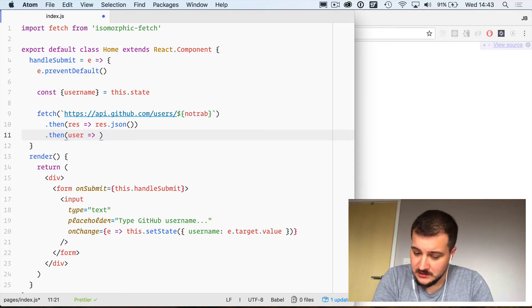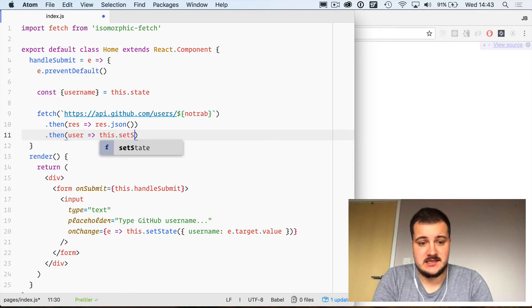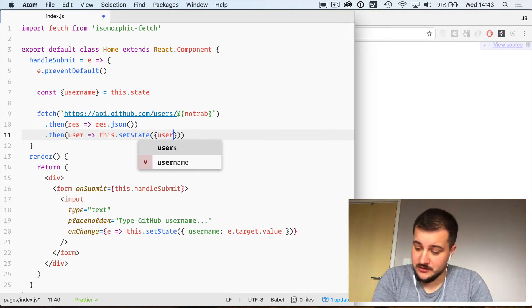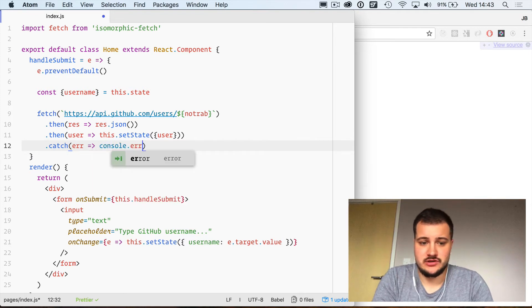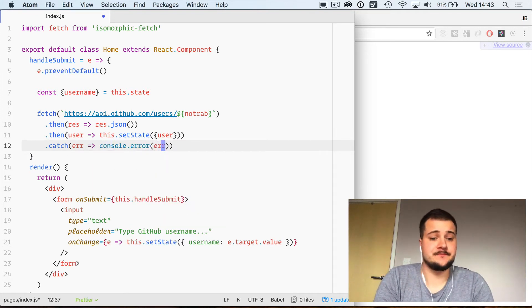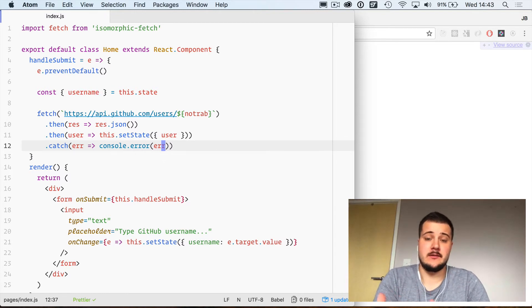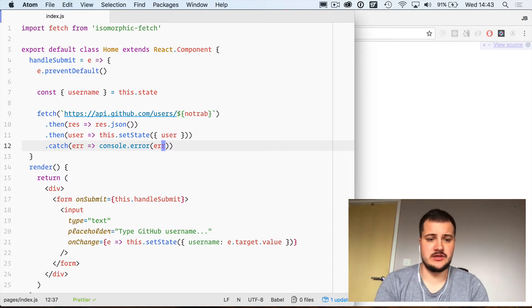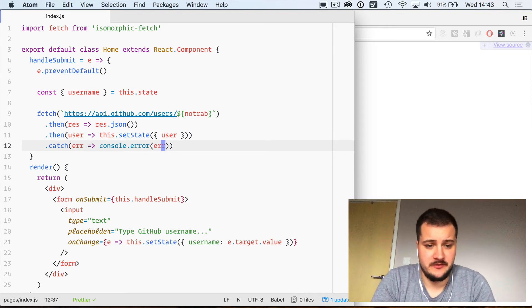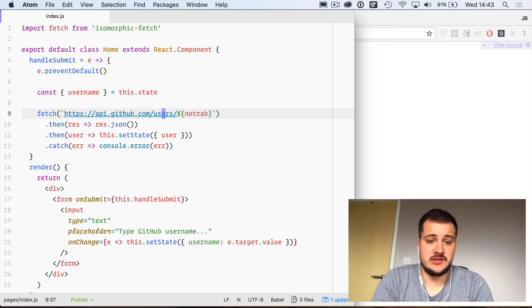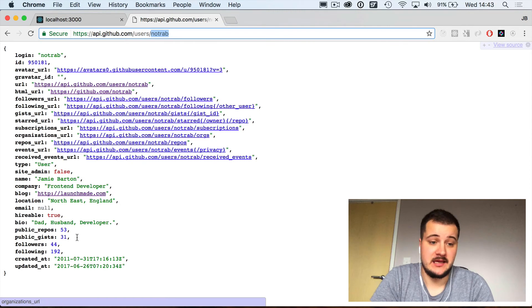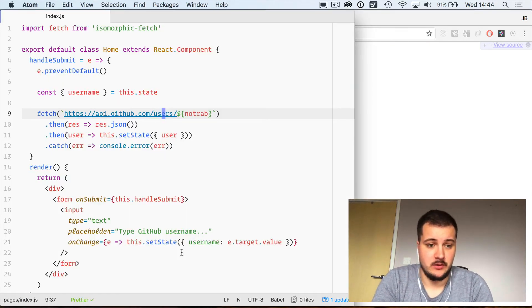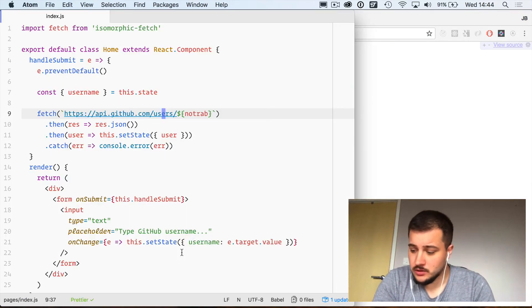Then we will use user and we'll do this.setState and we'll update our state to include the user. Then obviously catch any errors and we'll just do a console.error for now. We can probably properly update the page to display error as we go through error handling later on in these videos. But for now, we're just going to call out to the API, get the response, turn it to JSON, and update our React state to include all that information. All this will be available through our state and props.